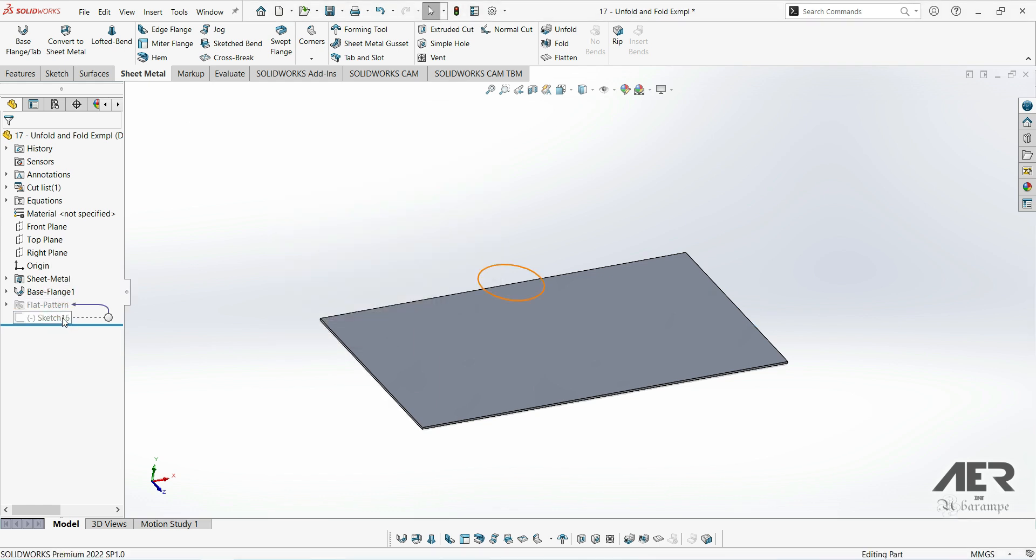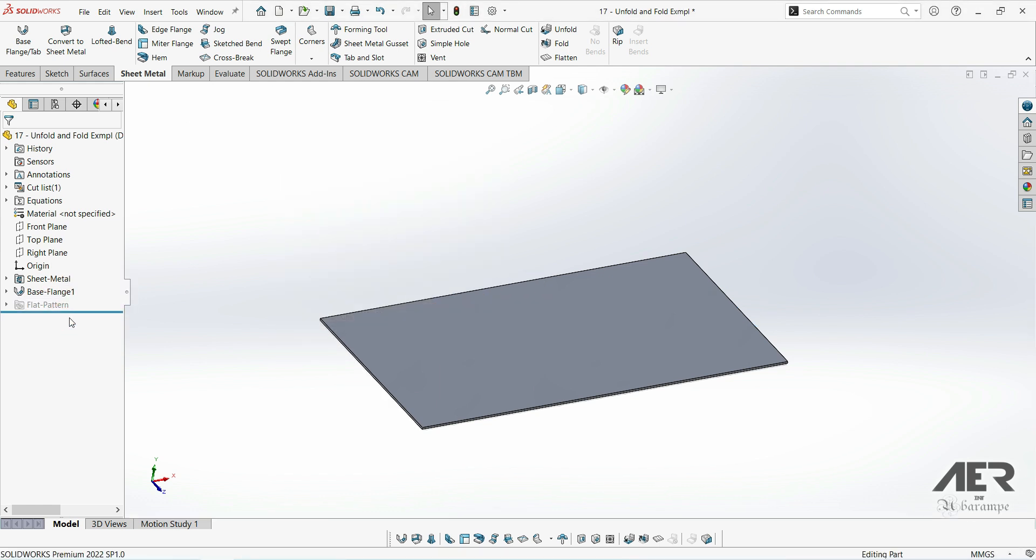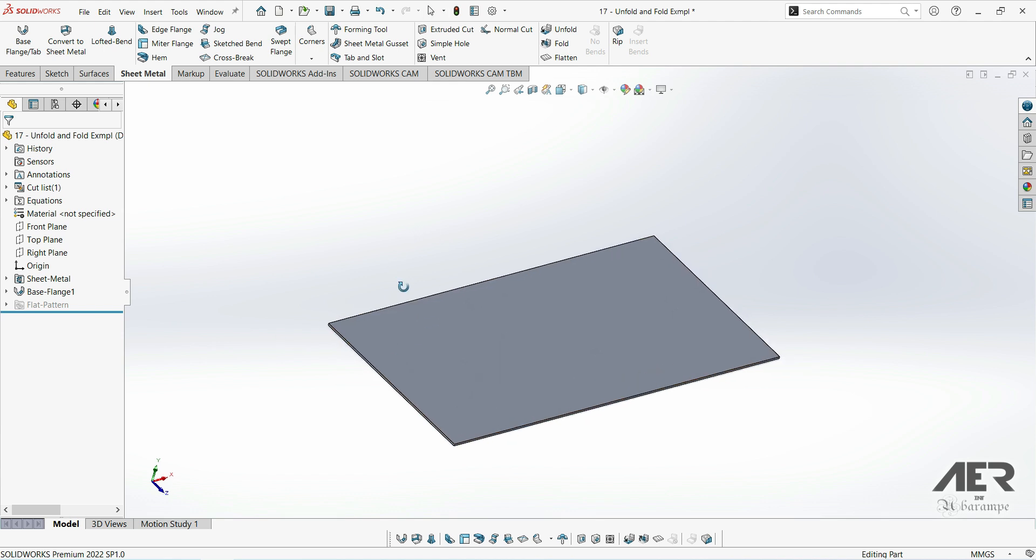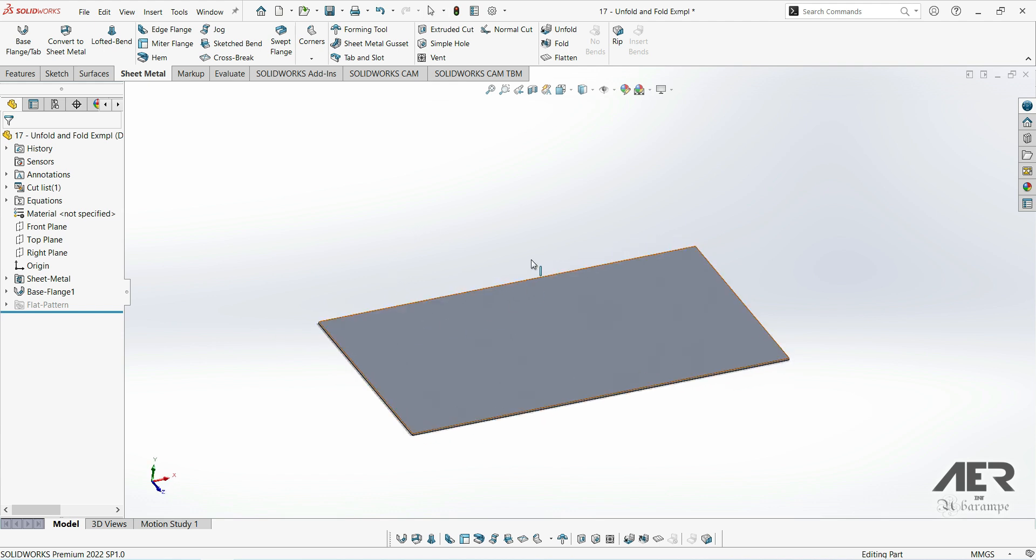To add the gusset, first we need a bend to put it across. So we're going to add a 90 degree edge flange. It doesn't have to be 90 degrees, but we'll just use that for this example.